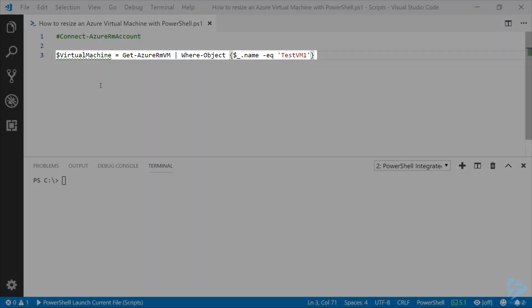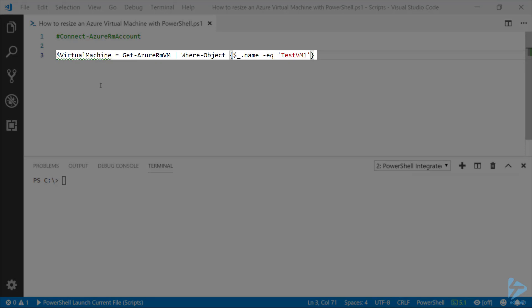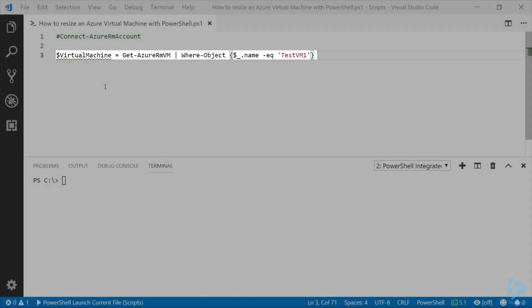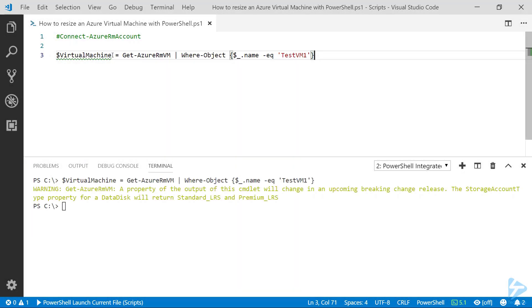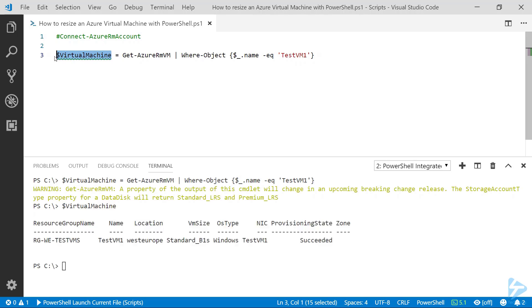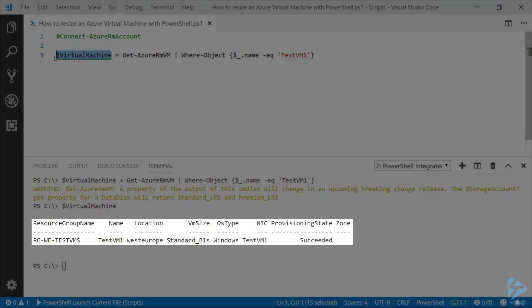Then we're going to use the Get-AzureRMVM commandlet in order to get some details of our virtual machine that we want to target. So if we run that line three and look at the virtual machine variable, we'll notice that we've got testVM1 there that's a standard B1S size.